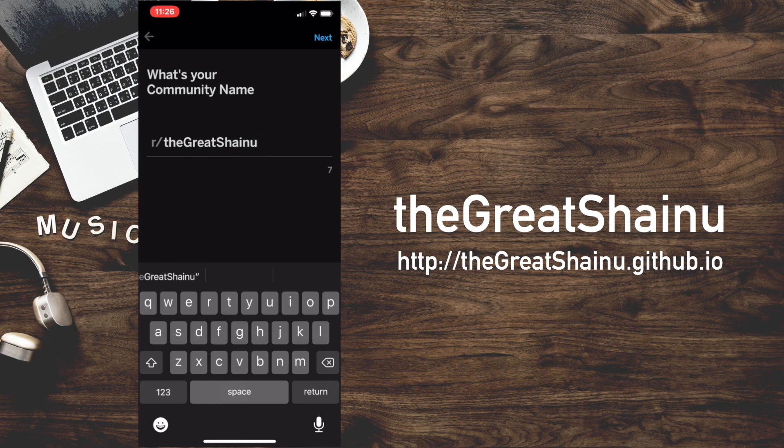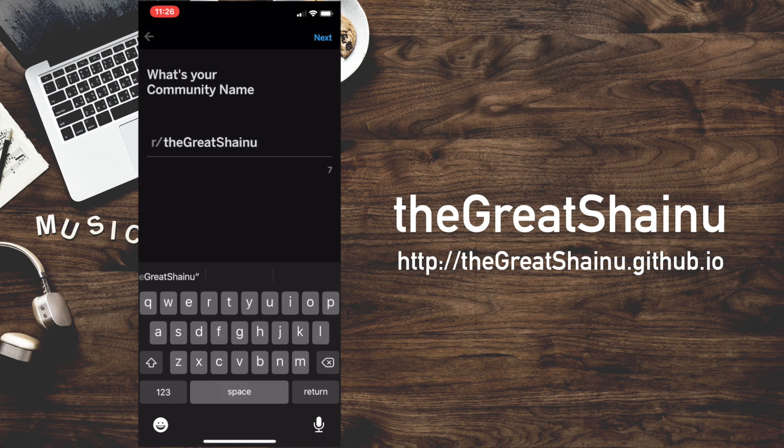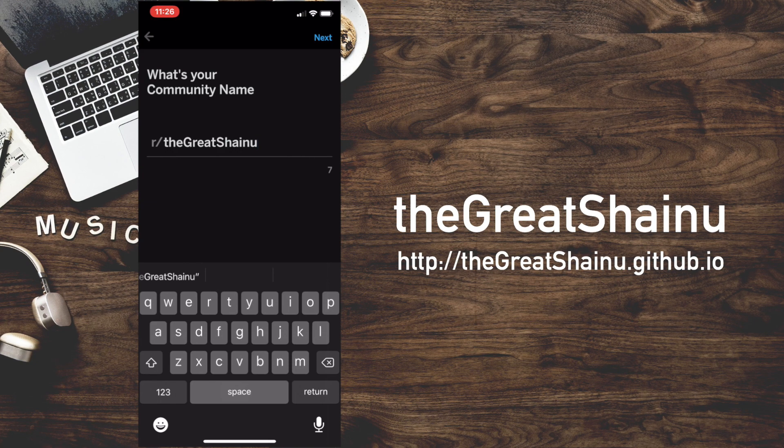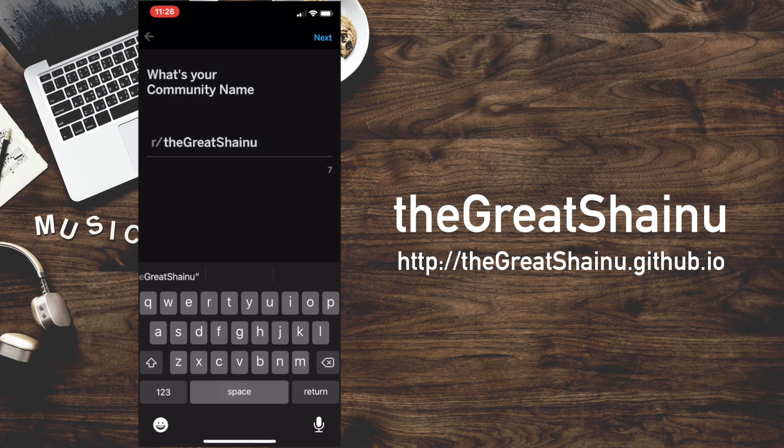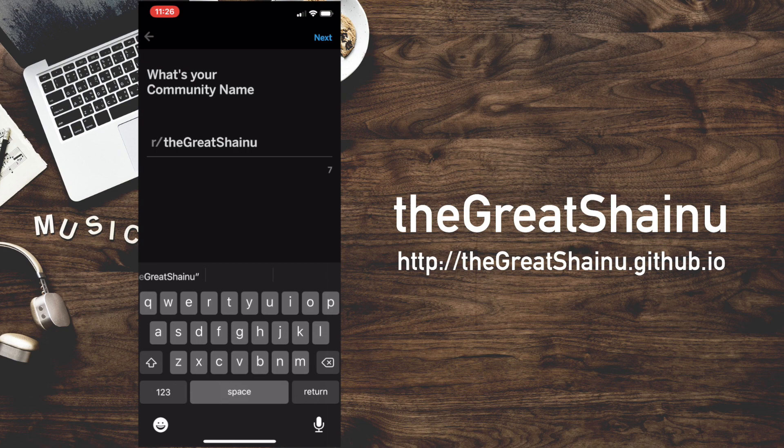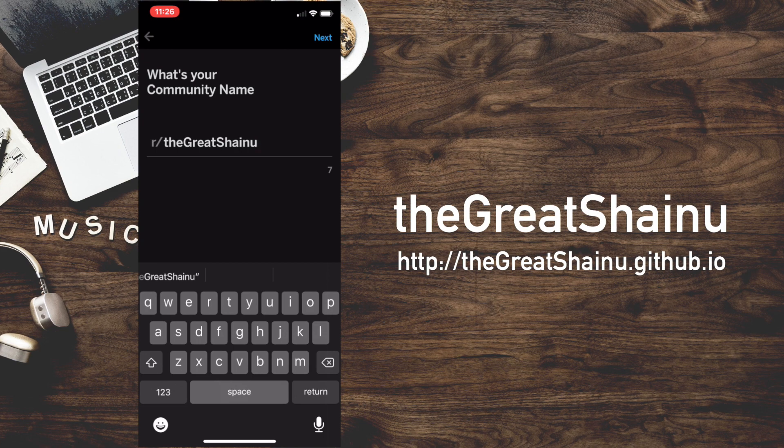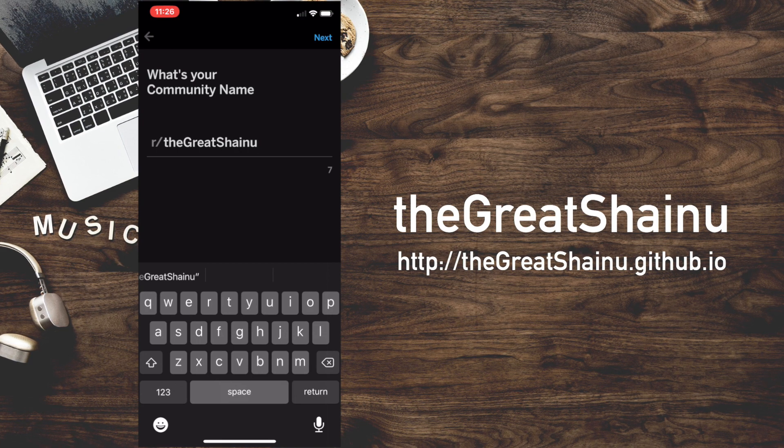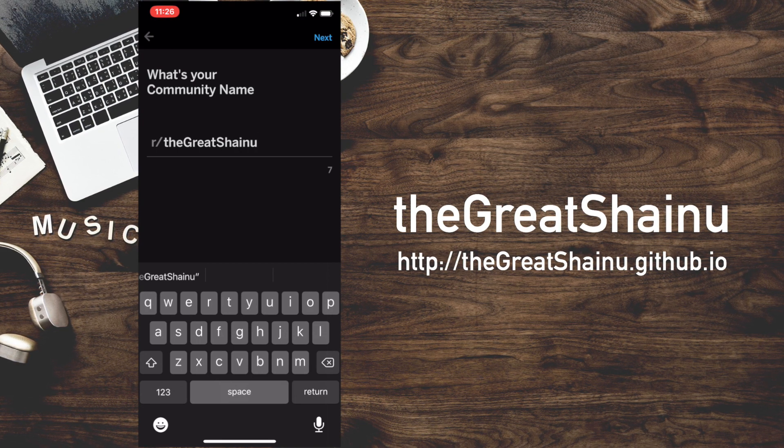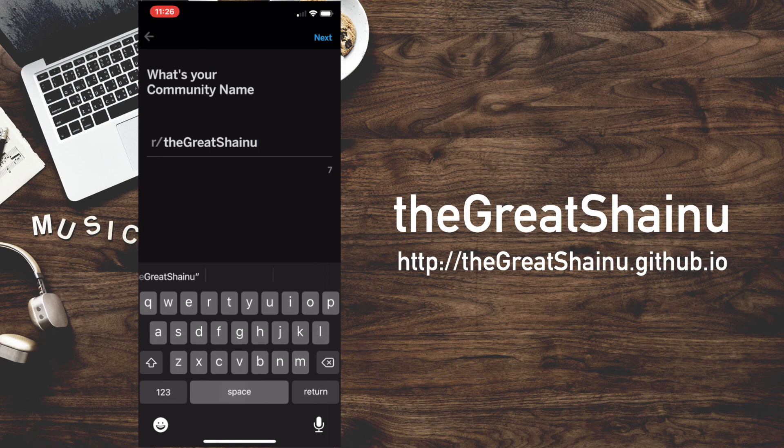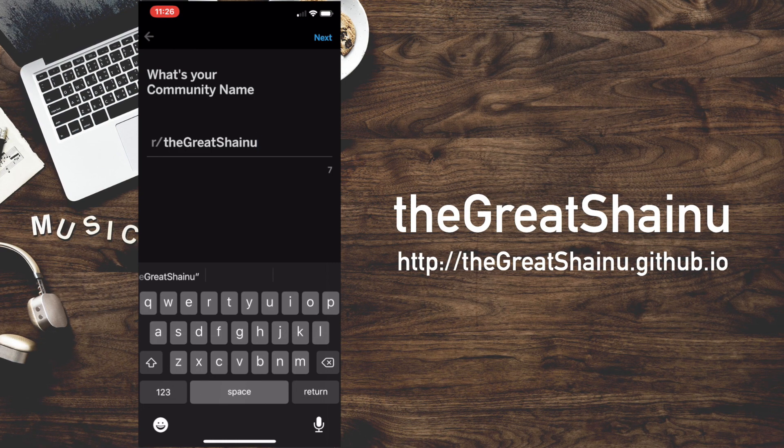And again, guys, once you select one or once you write it out, you can never change it. So if you are someone who wants to build your audience, then make sure you have something catchy as your community name. So I'm going to go ahead and hit Next.